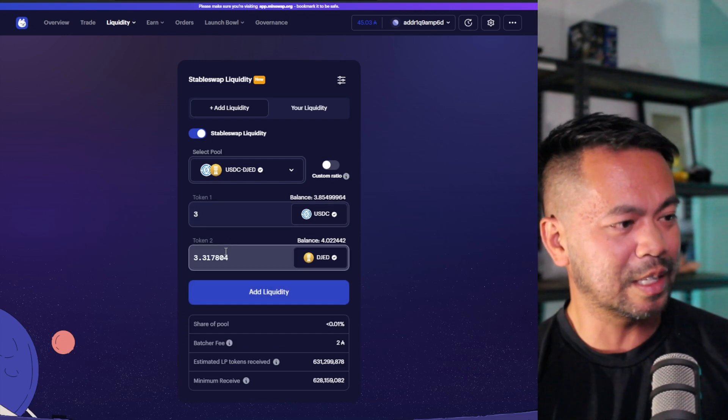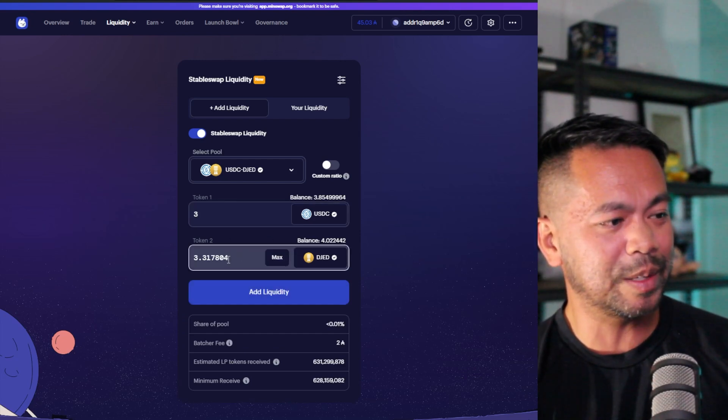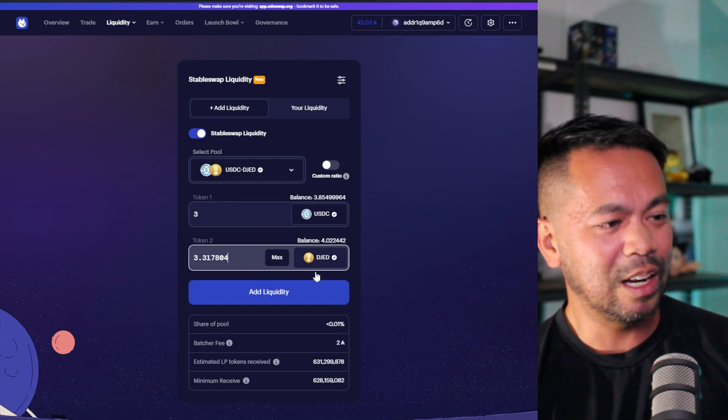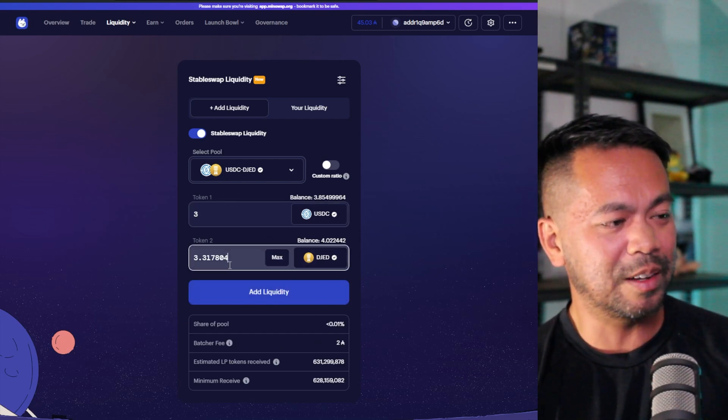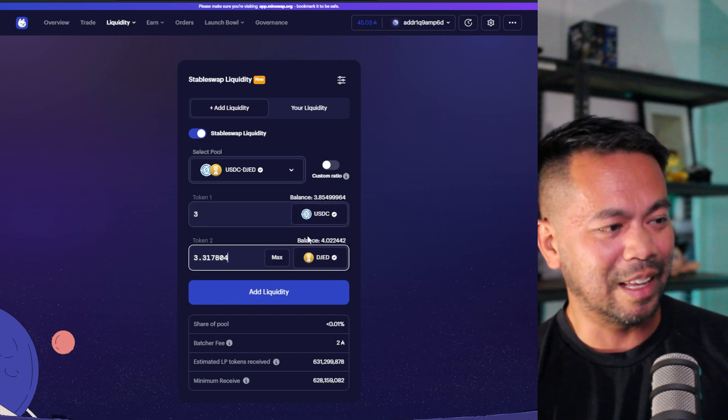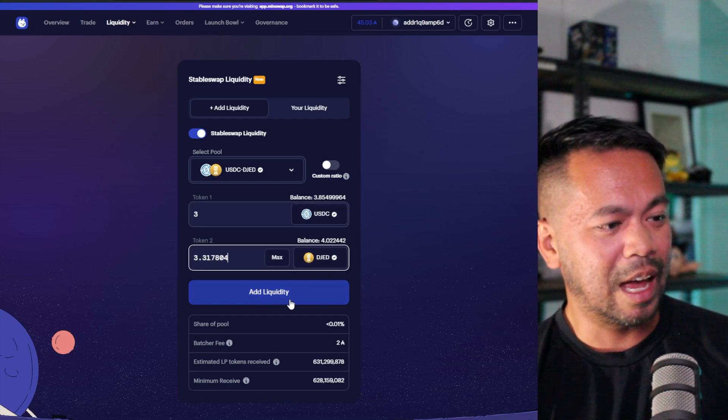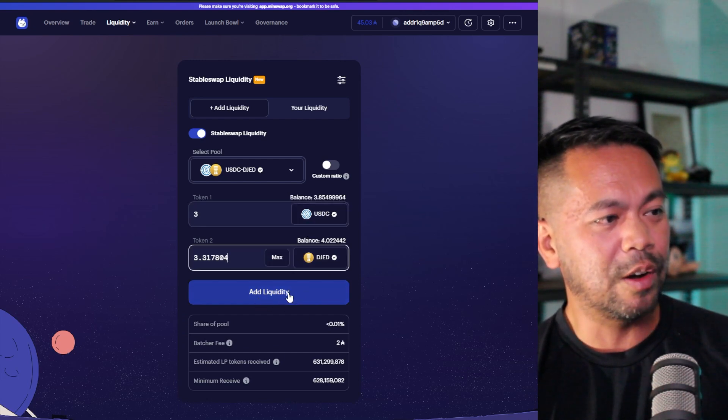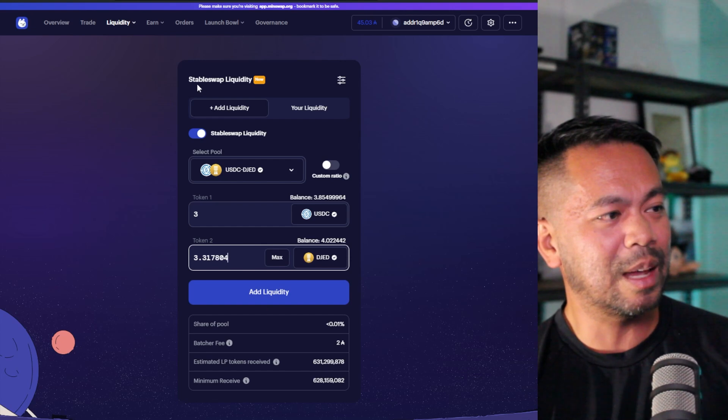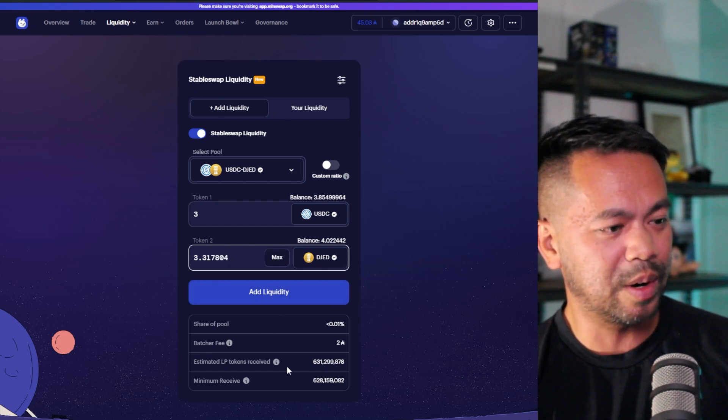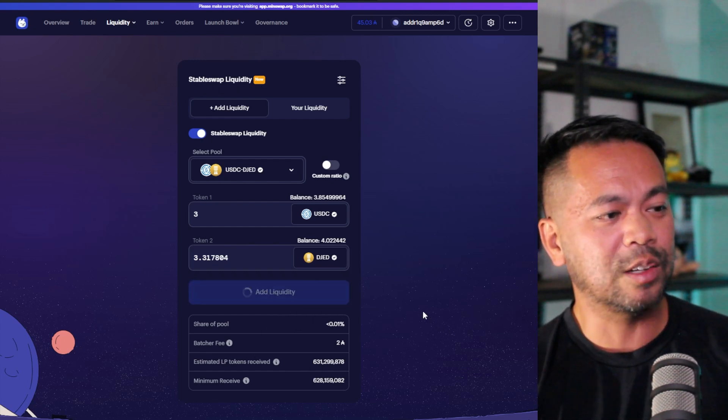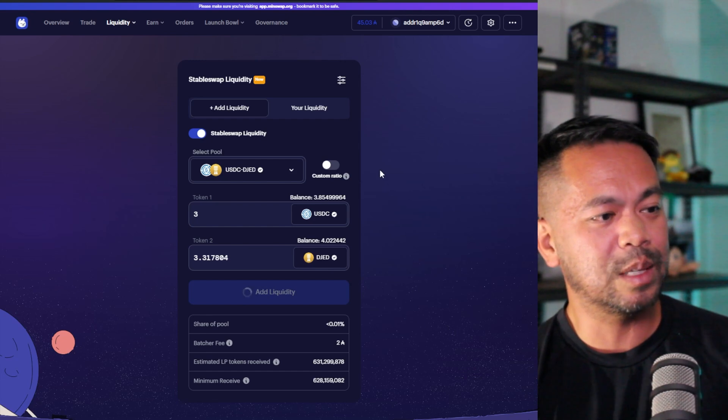So now I have a bit of USDC here. So I'm just going to use the correct ratios here. There we go. So three USDC, a little bit more DJED there. So it's not quite exact values. And I'm going to click on add liquidity. So this is stable swap liquidity. Yep. I'm on the right spot here. Let's click on add liquidity and start this process.